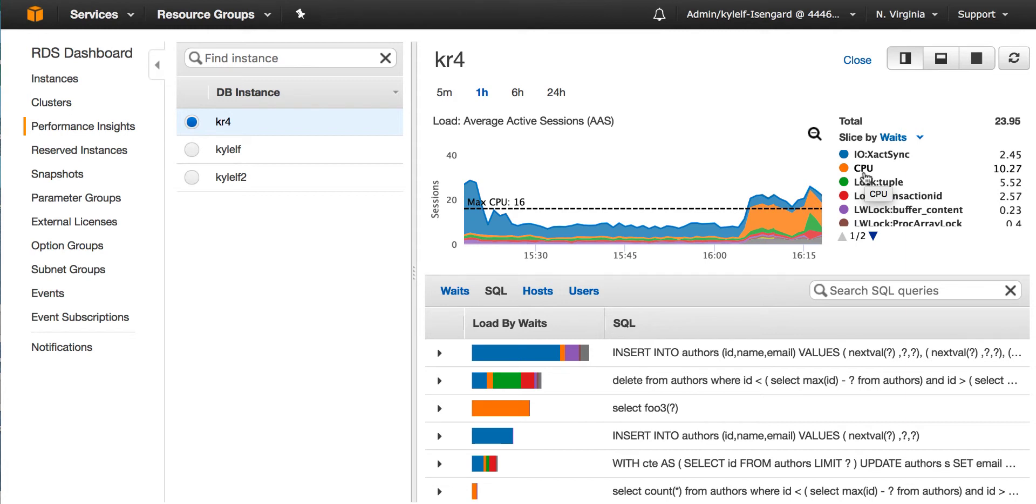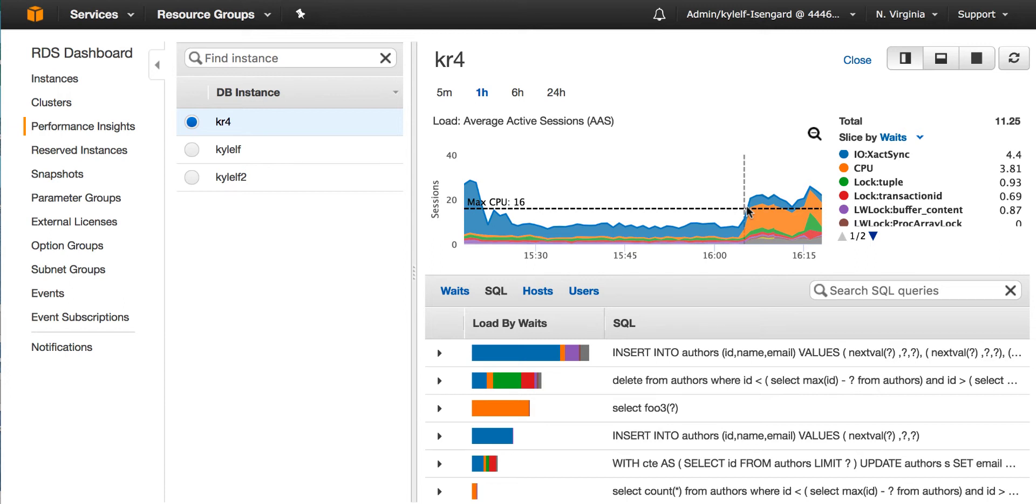Now, how do I identify the bottleneck? We identify the bottleneck by looking at this dashed black line and that represents the number of cores on the machine. We can only have as many sessions running on the database as there are cores on the machine. And if the load goes above the dashed black line, the number of cores, then we know that we're waiting for something.